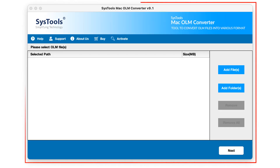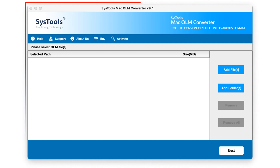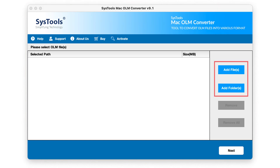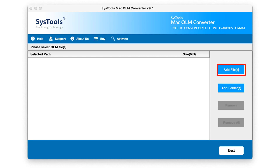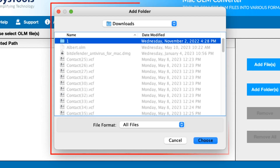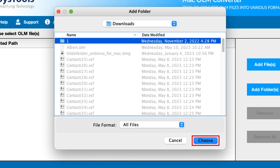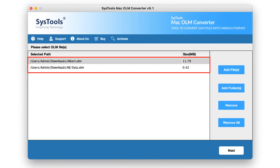This is the interface of the software. There is an Add File and Add Folder button. Click on the desired one and the panel opens. Select the file and click on the Choose button. Now the data is imported.